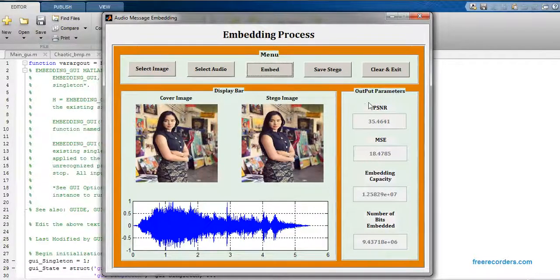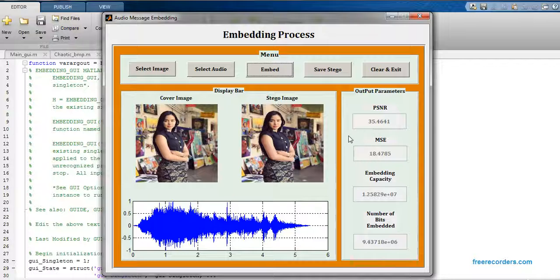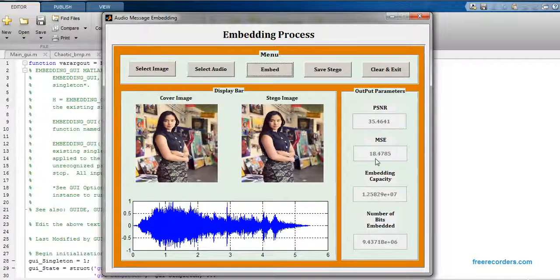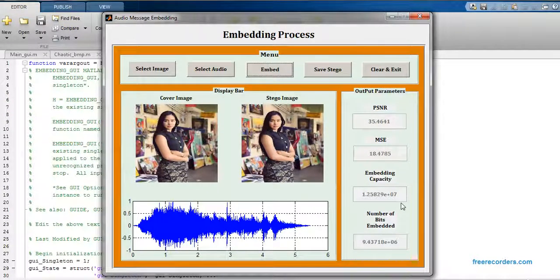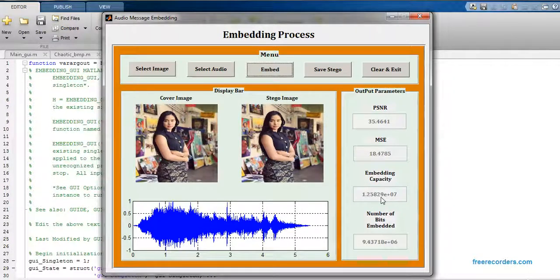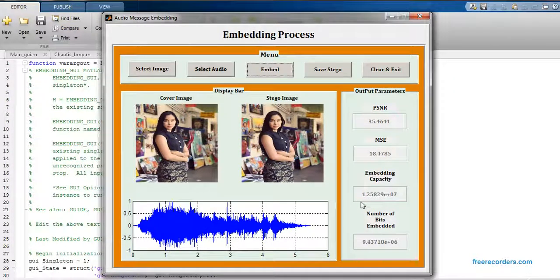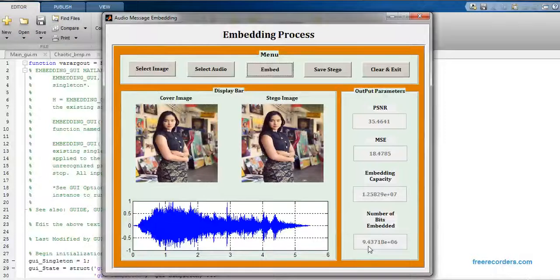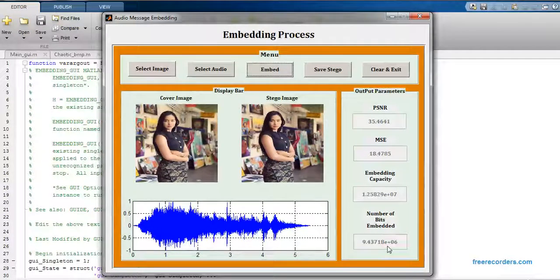The MSC that I'm getting is 18.47. The embedding capacity that we have is 1.25829 into 10 to the power of 7, and the total number of bits we have embedded is 9.4371 into 10 to the power of 6.